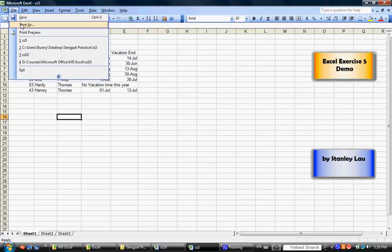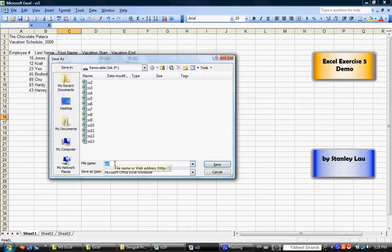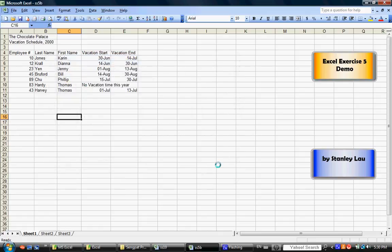I want you to go File, Save As. And this time, I want you to just change the name. Change it from SS5 to SS5B. Just so that it's different from the original. Click Save. And you're done.